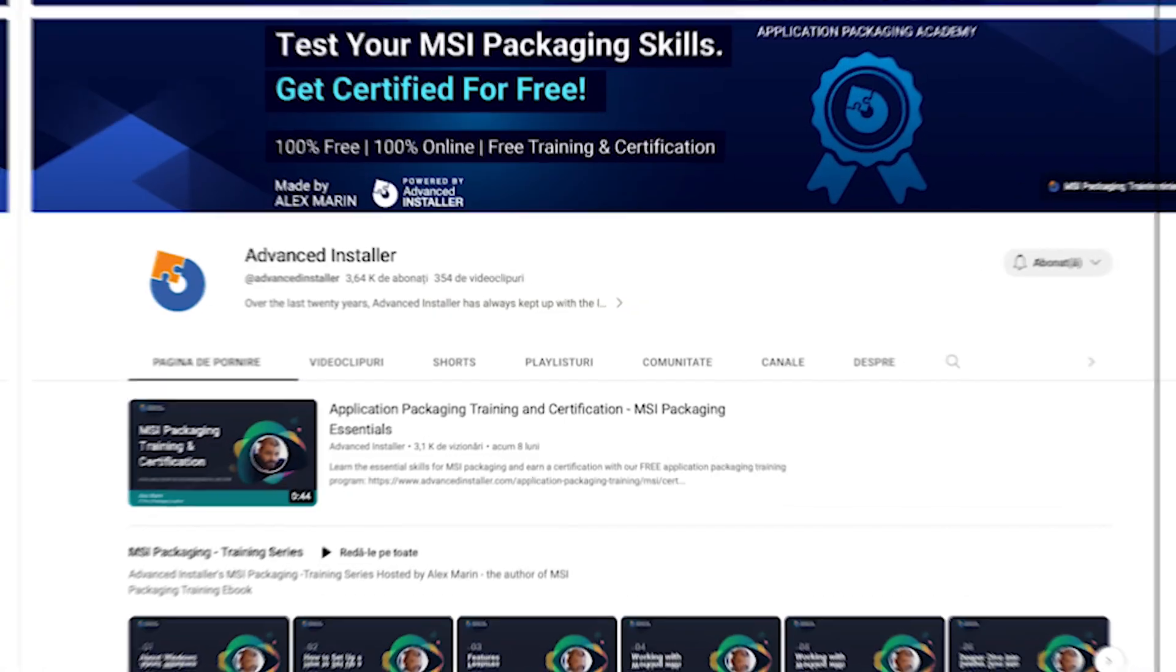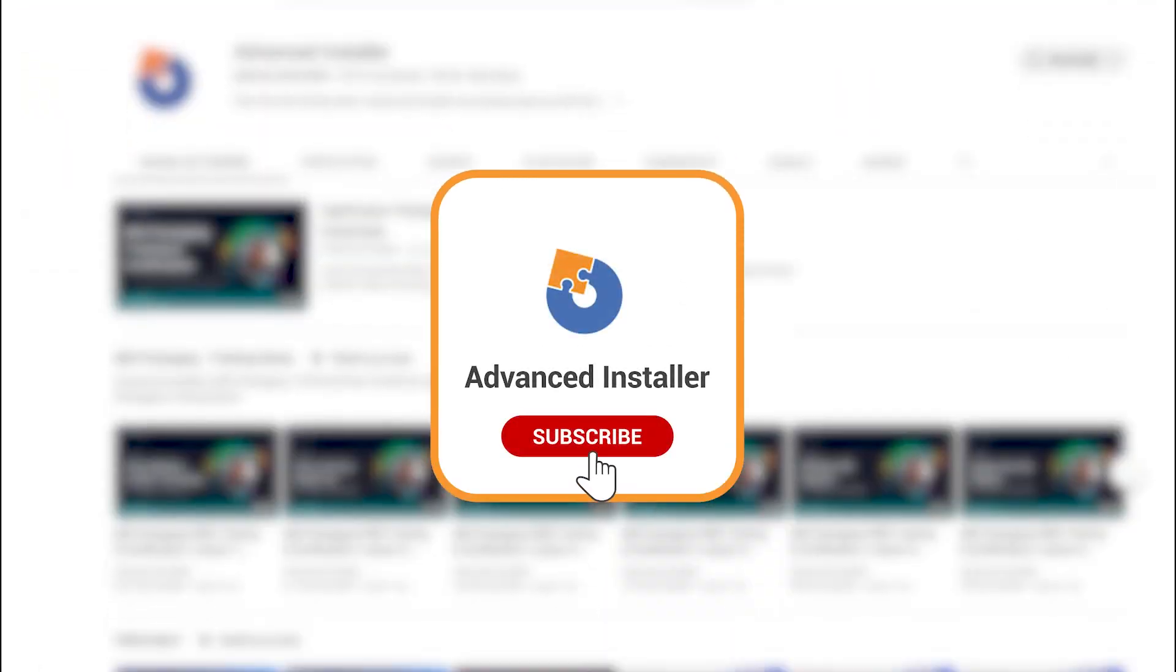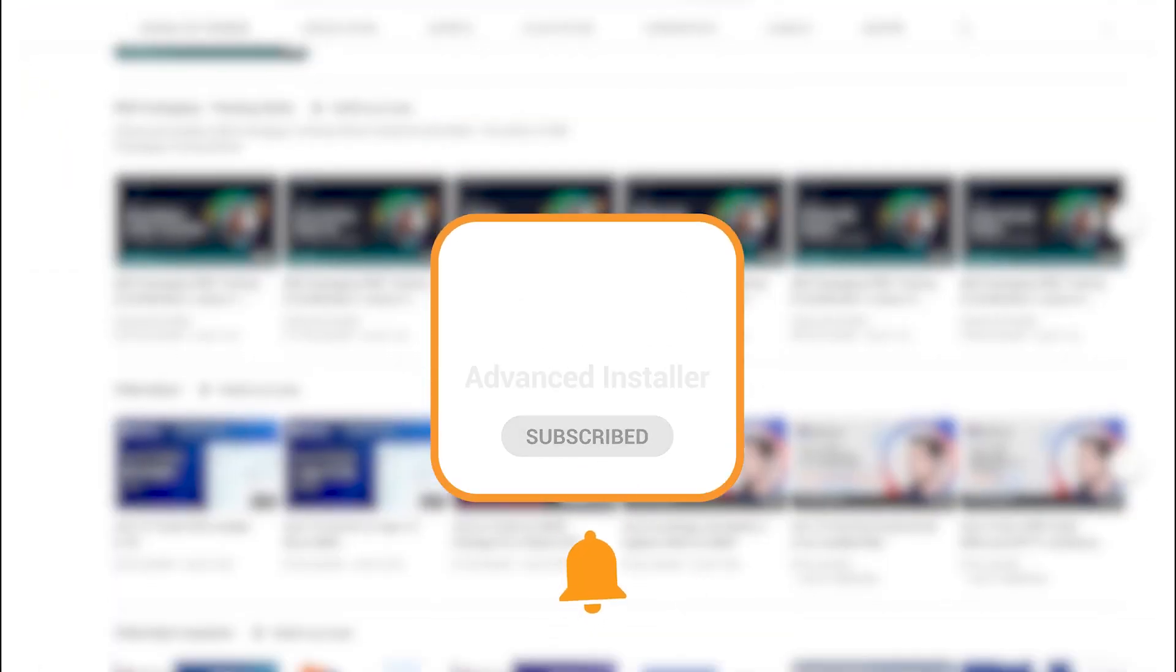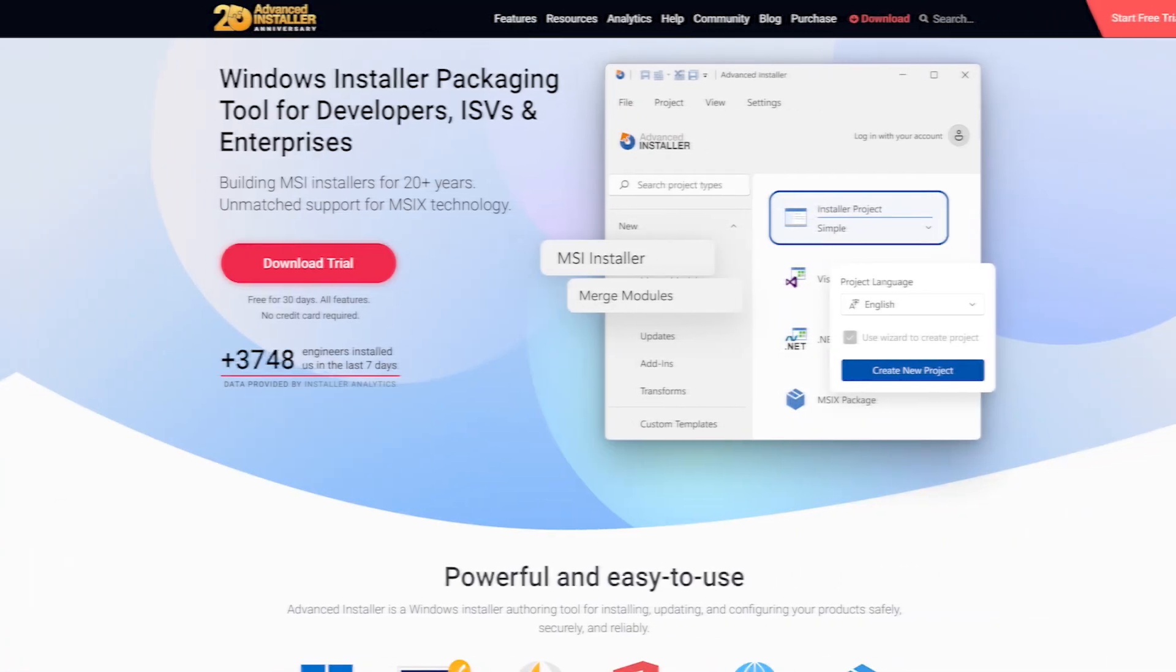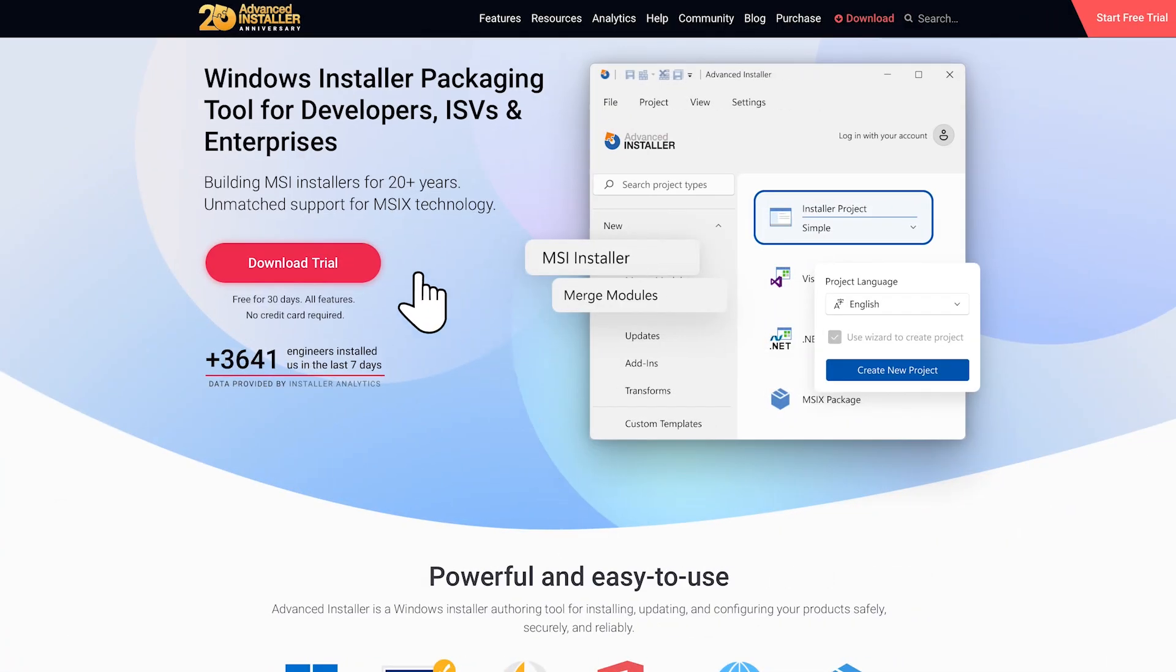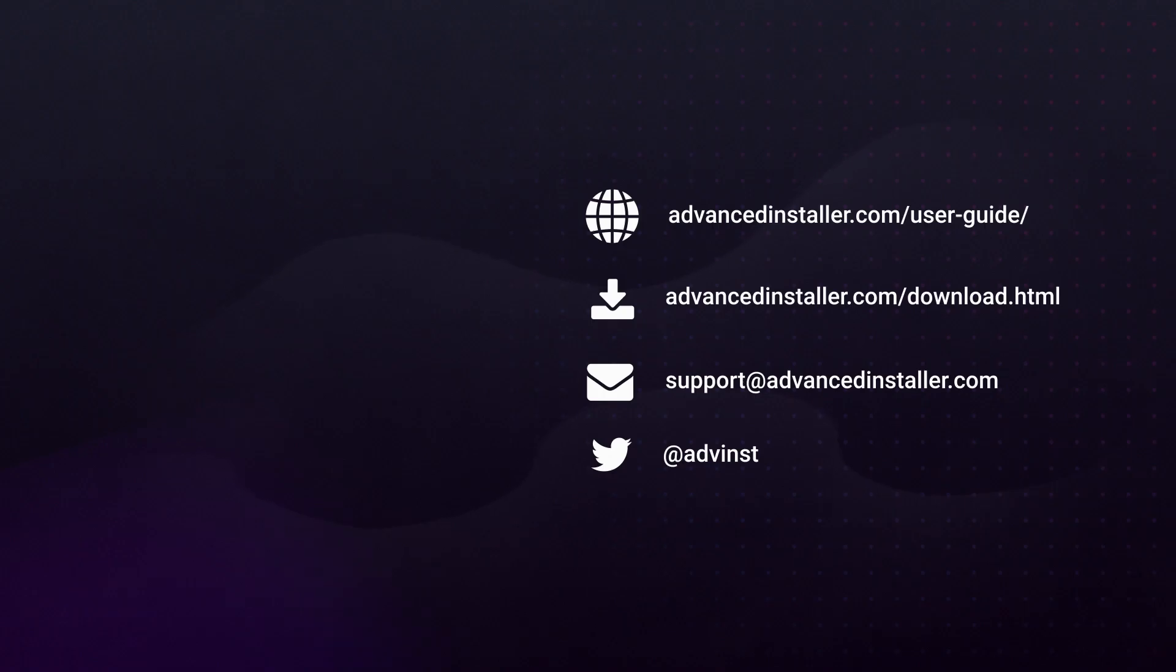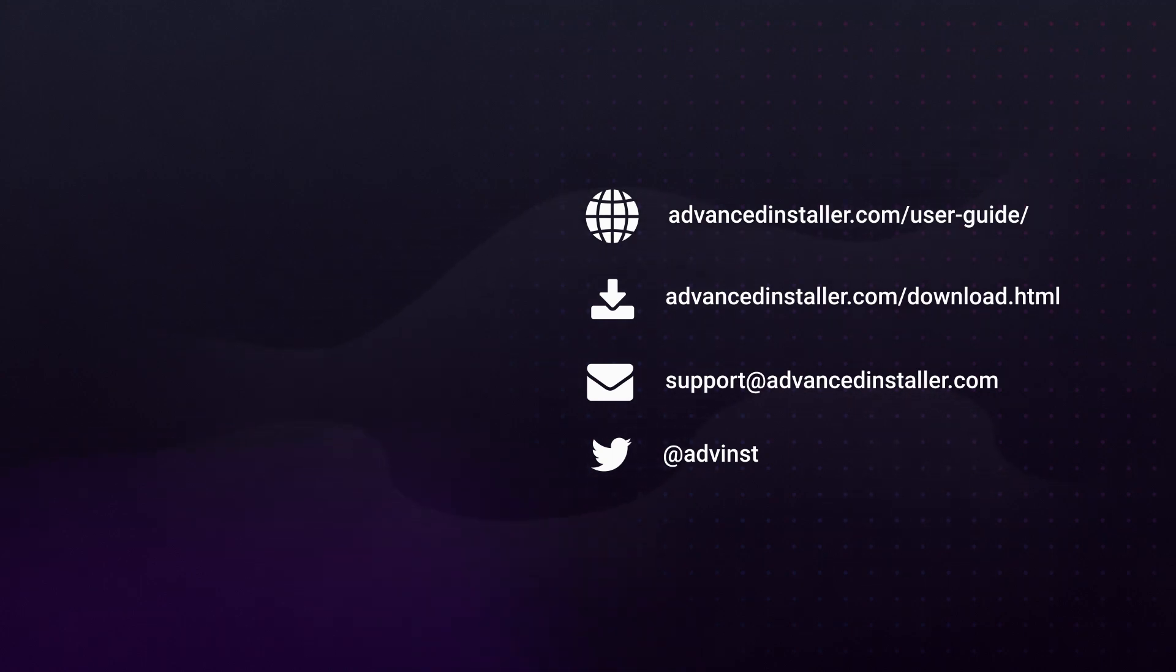So that's it for today's video. If you found this information helpful, don't forget to like, share, and subscribe for more tech-related content. If you have any questions or want to share your thoughts on WinGet, feel free to leave a comment below. Thanks for watching and we'll see you in the next video.